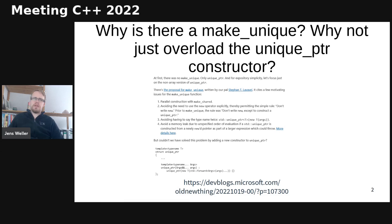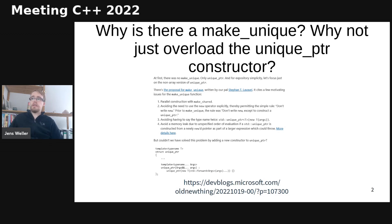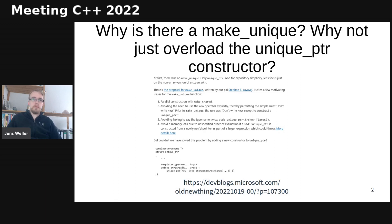But this argument, like just overload the constructor, seems to be pretty good. Why is it not the case? And he goes into detail here. Perfect, wonderful blog post. You'll learn a lot about C++ and API design in this blog post.